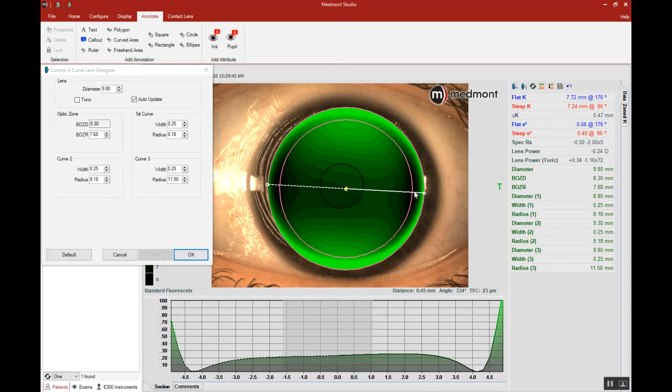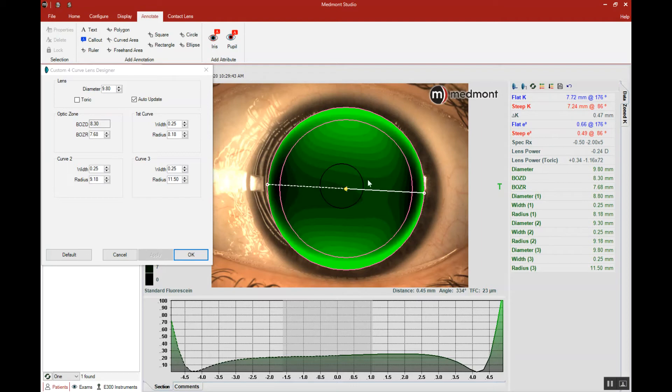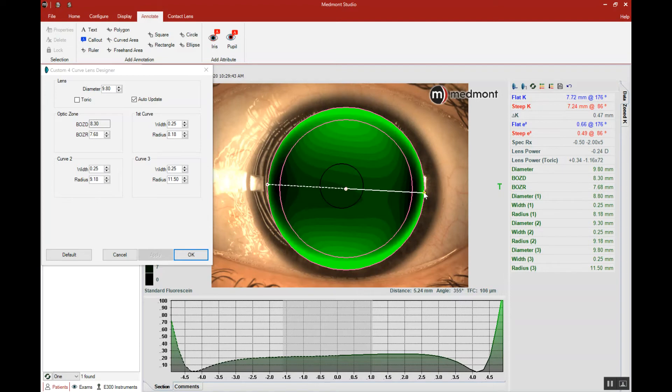So we have a good construction, an appropriate lens to cornea relationship across the flat meridian where the lens clears the corneal apex, lands in the mid periphery. That should keep it laterally stable. So the next question is how does the opposing meridian look?